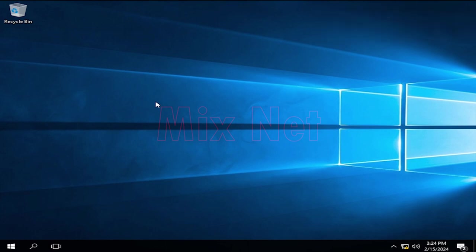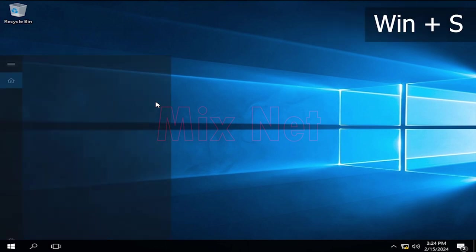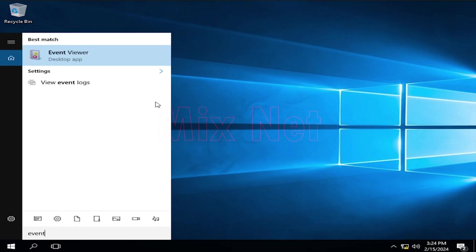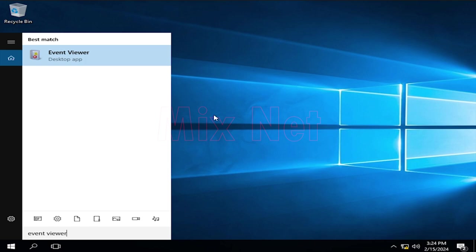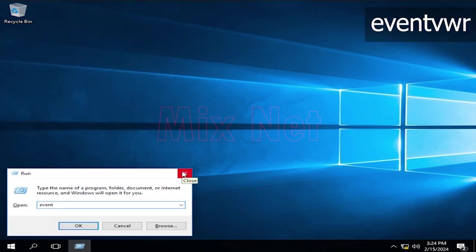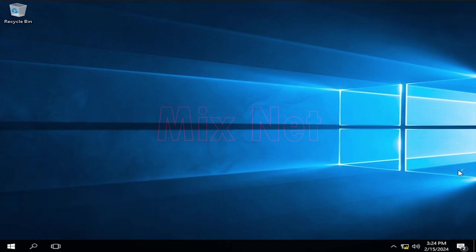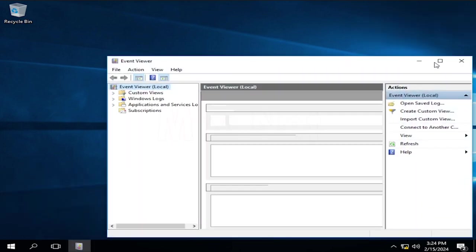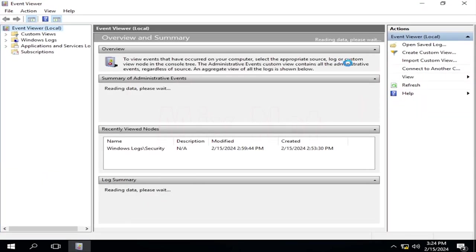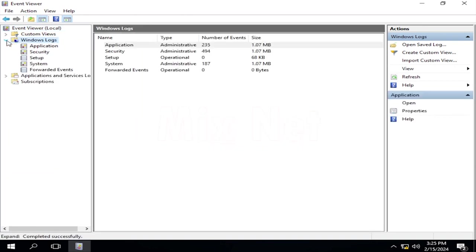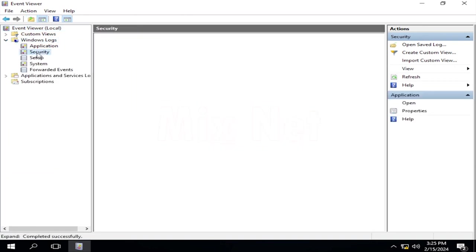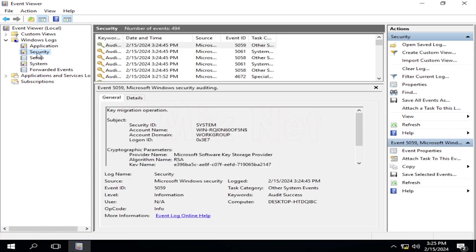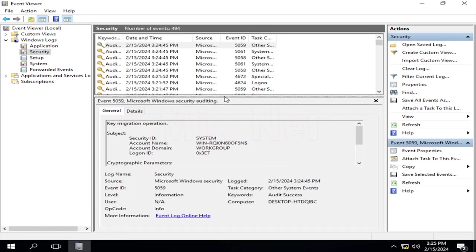To open that, we can press Windows key plus S and type Event Viewer, and Windows shows the application. Or, you can press Windows key plus R, type eventvwr, and press Enter to open the Event Viewer. In the left panel, expand Windows Logs and double-click on Security. Here, you can see the Security Events log, which includes the logon events.